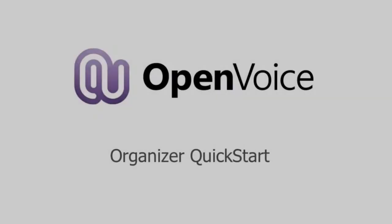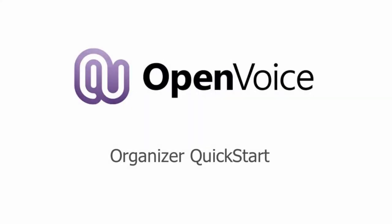Welcome to the OpenVoice Organizer Quick Start video. This brief tutorial shows you how to use OpenVoice as an Organizer, sometimes referred to as a moderator.